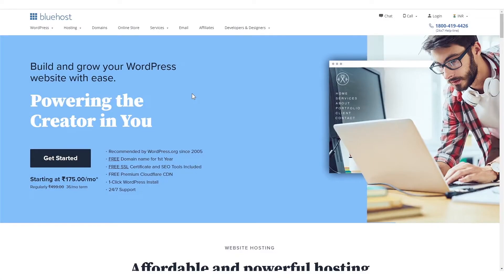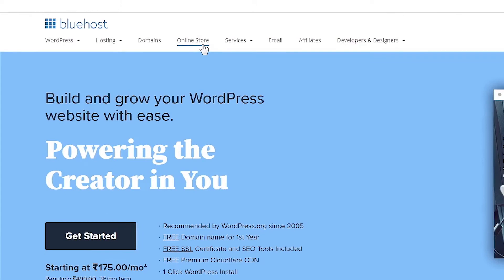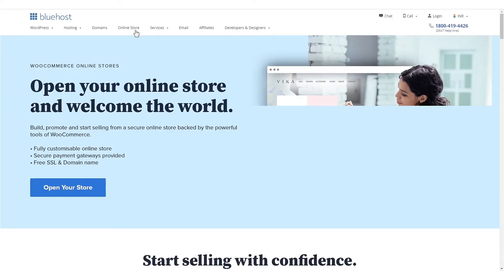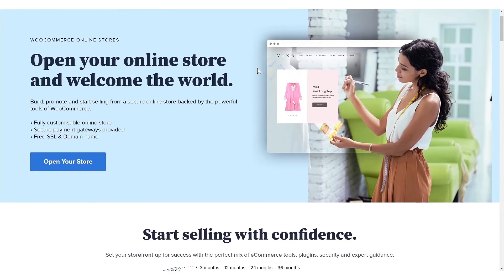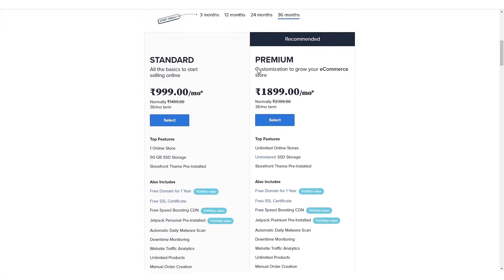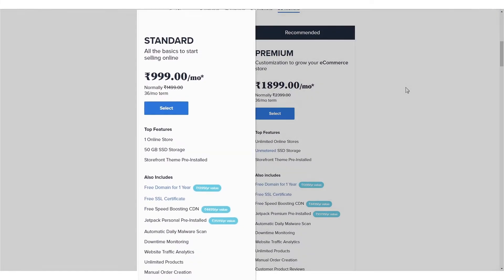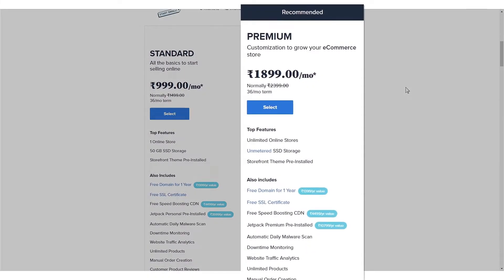So without taking any longer, let's see how you can set up your online store. Visit Bluehost.in and select online store from the menu. Bluehost offers two e-commerce packages for you to choose from: standard and premium.